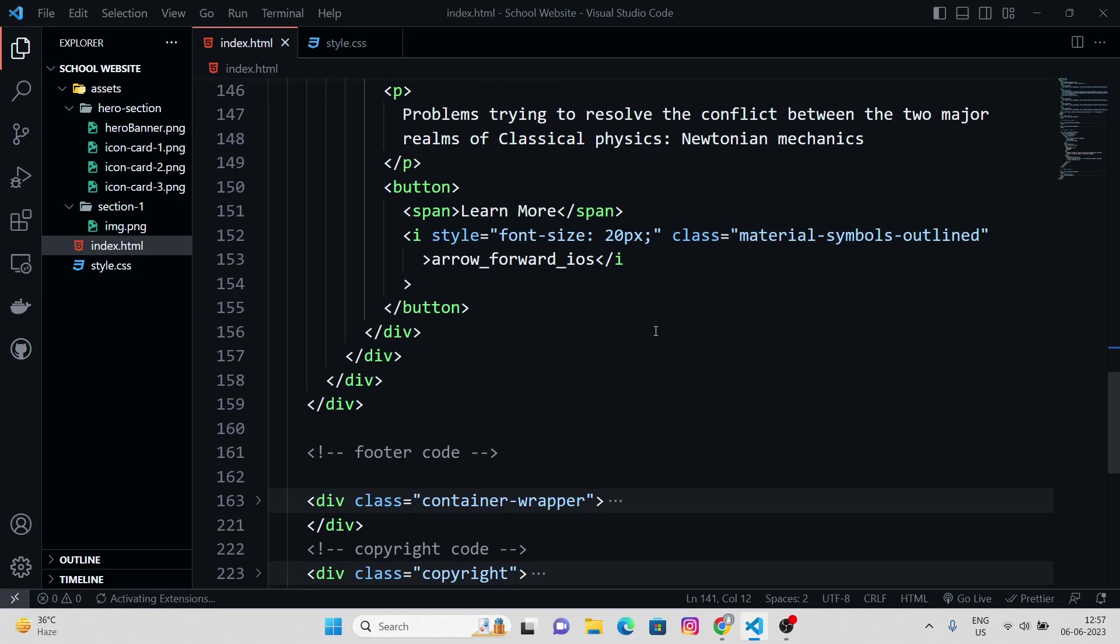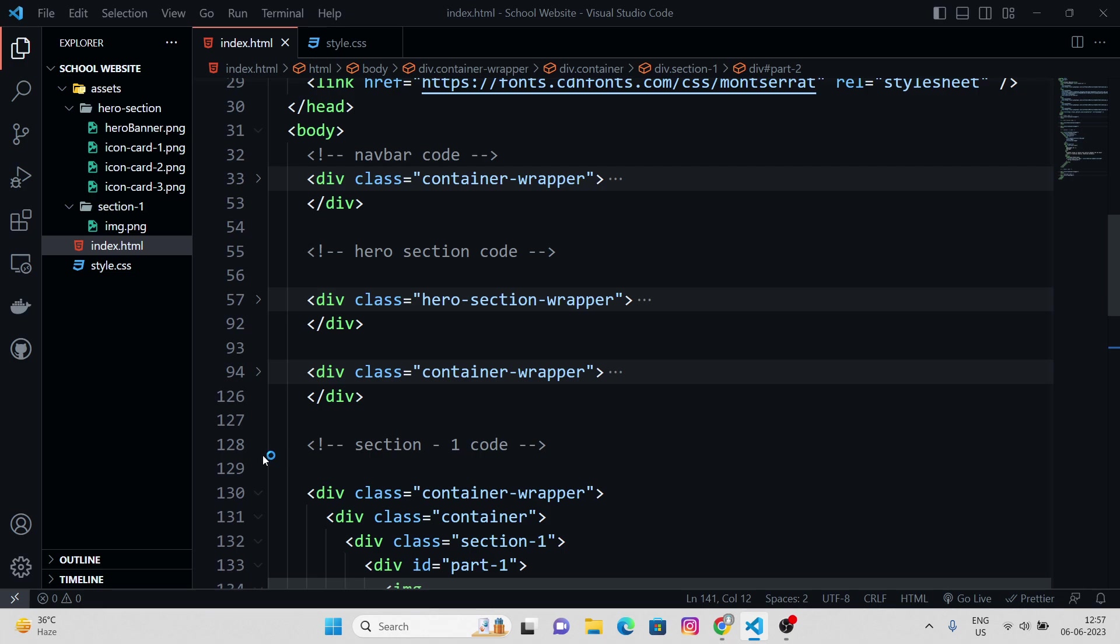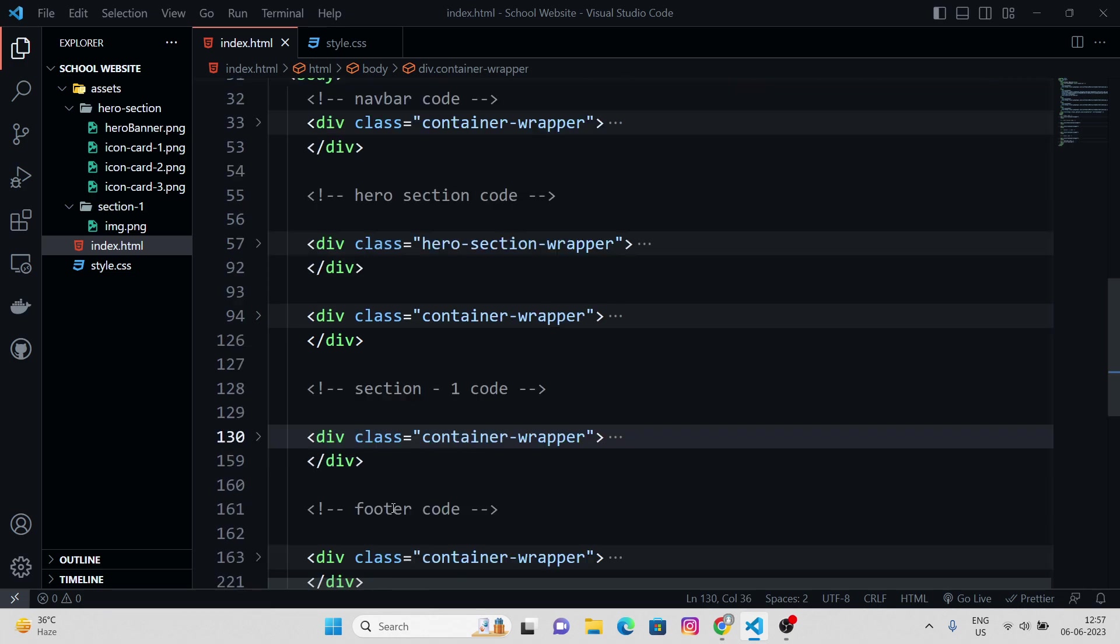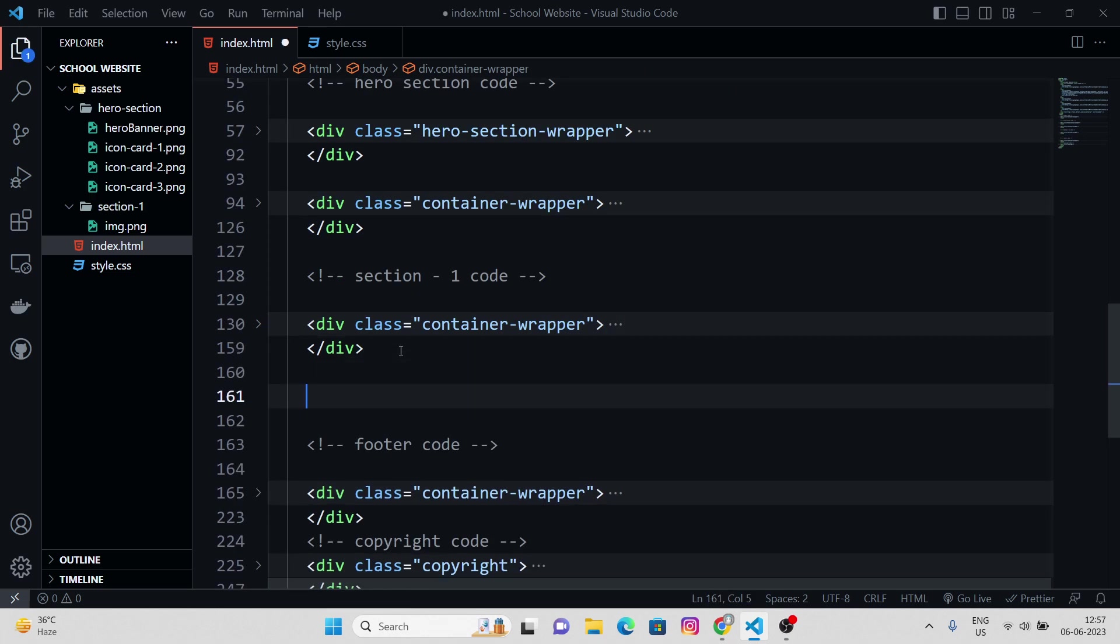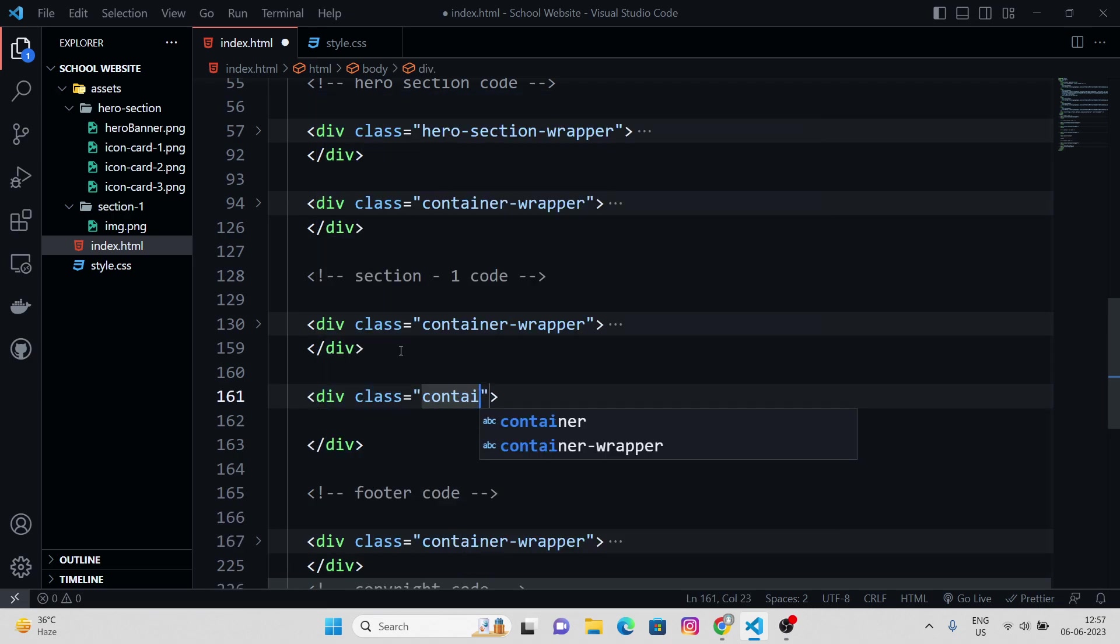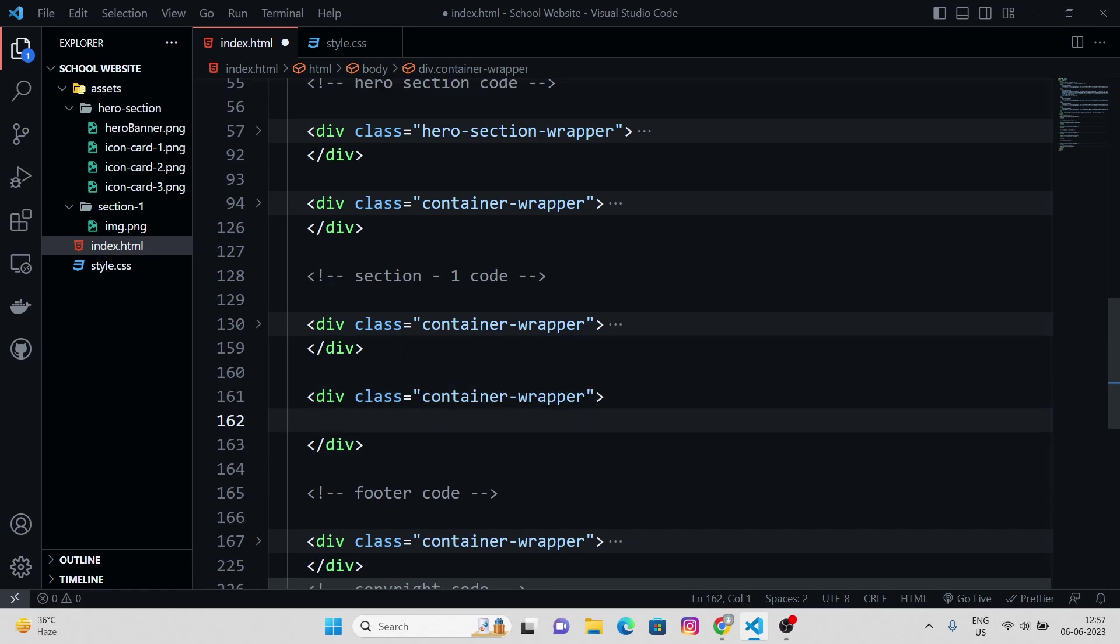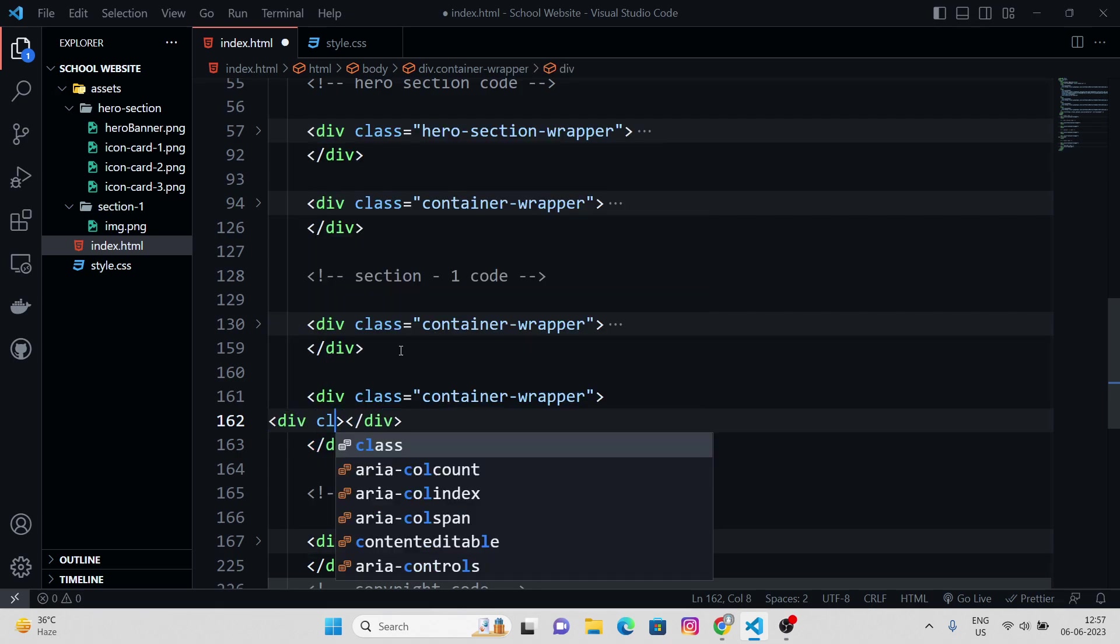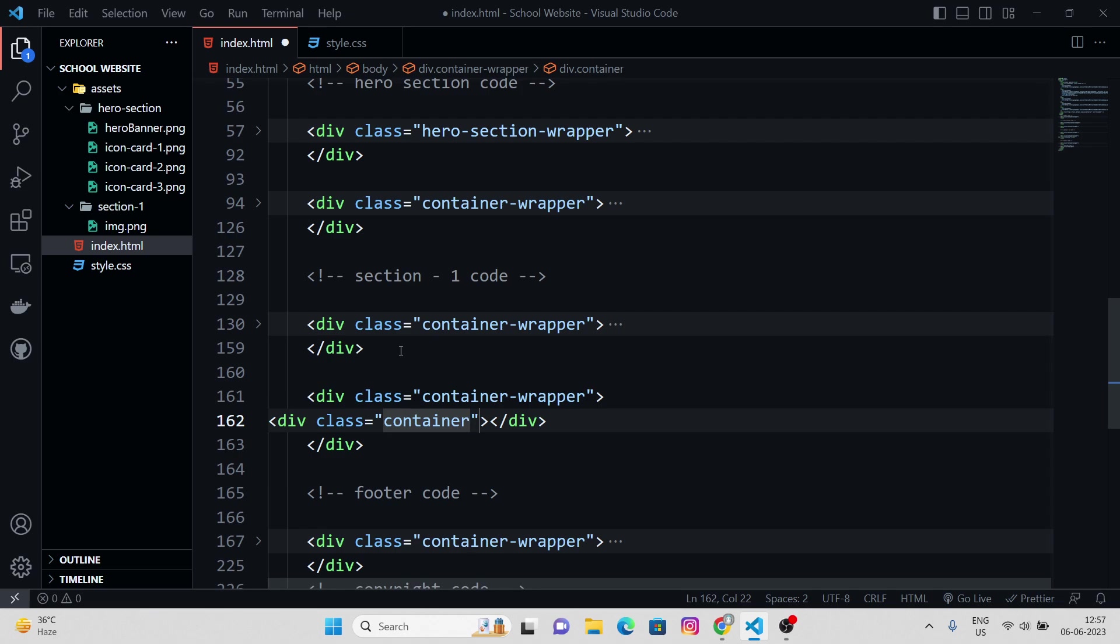So this was our code and let me just collapse the section one. Let's create this new div. Again, we're gonna wrap it inside a container. This class would be a container.